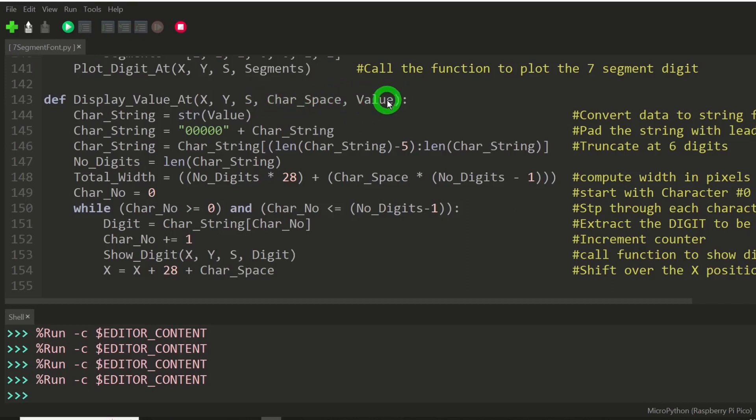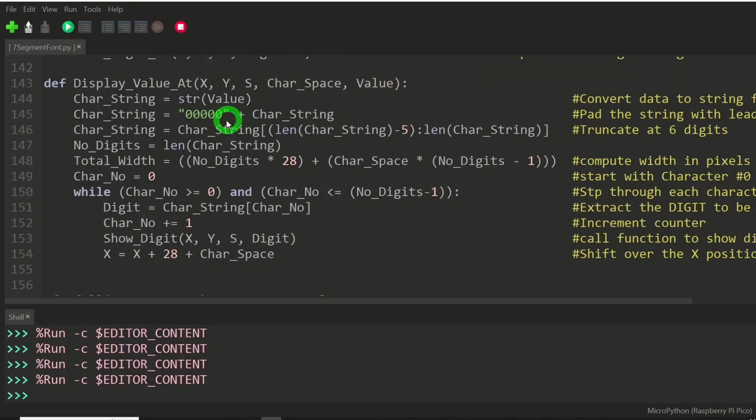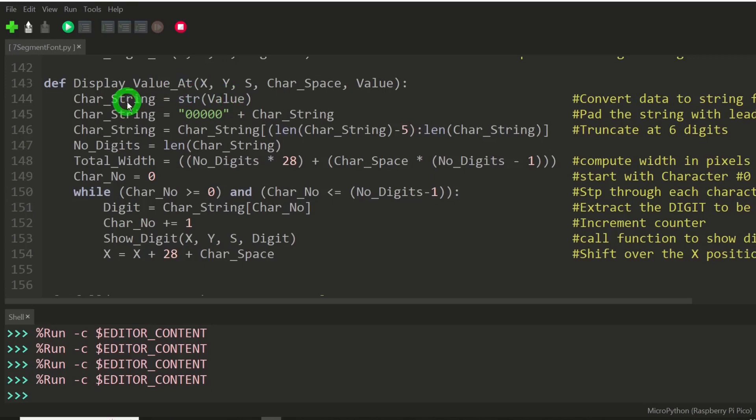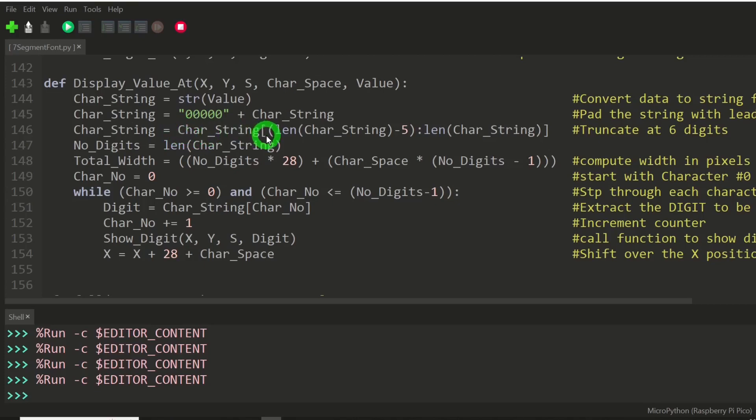And that's the RPM value. We're going to convert the value, which is integer, into a string, pad it with some leading zeros, and then we're going to truncate it to exactly six digits. That's what these three lines do.